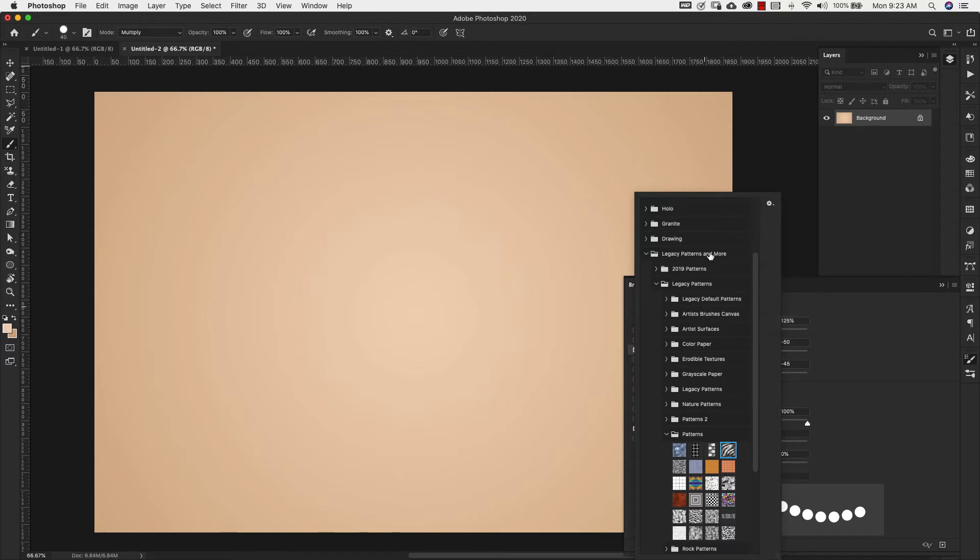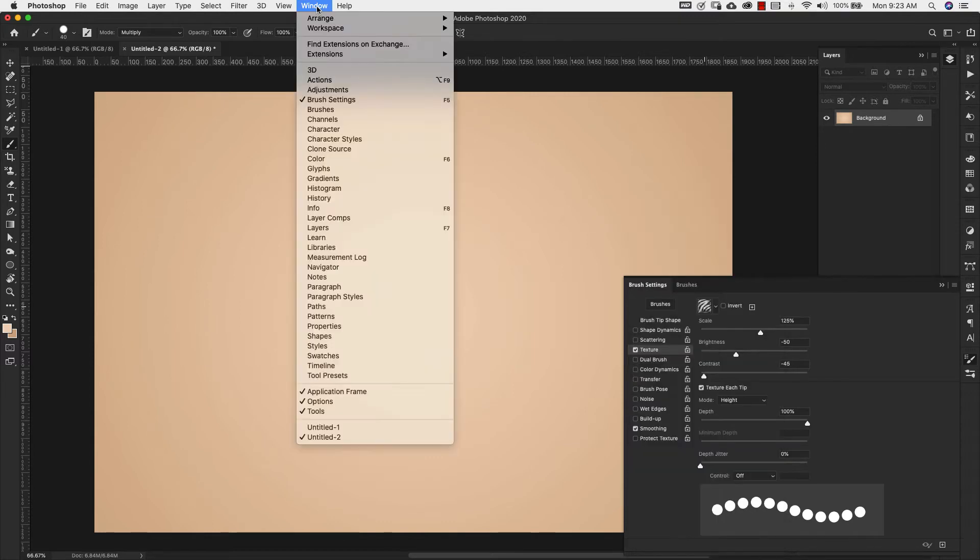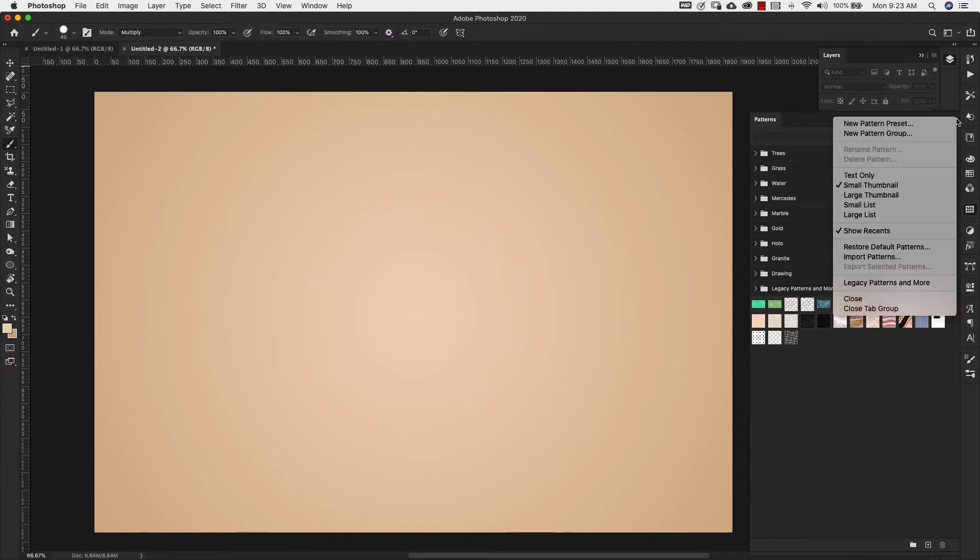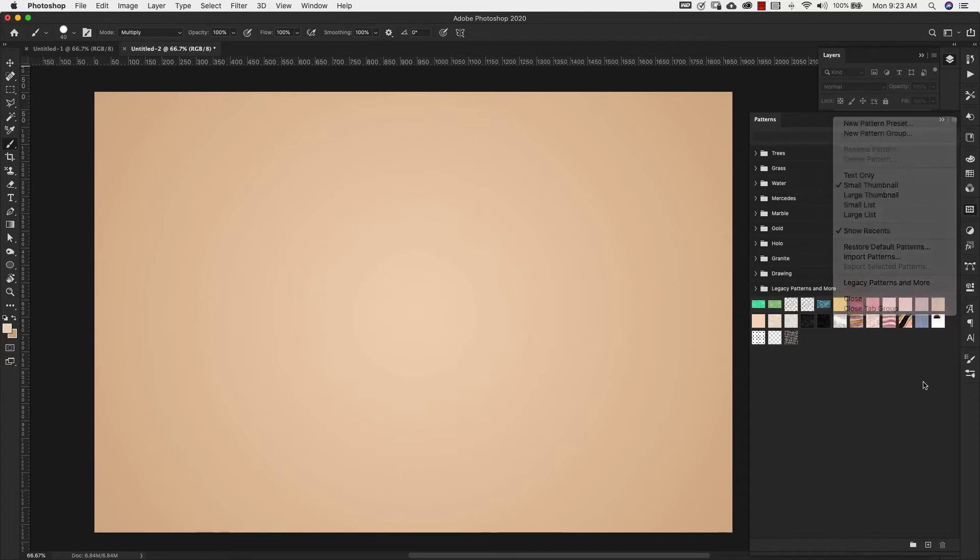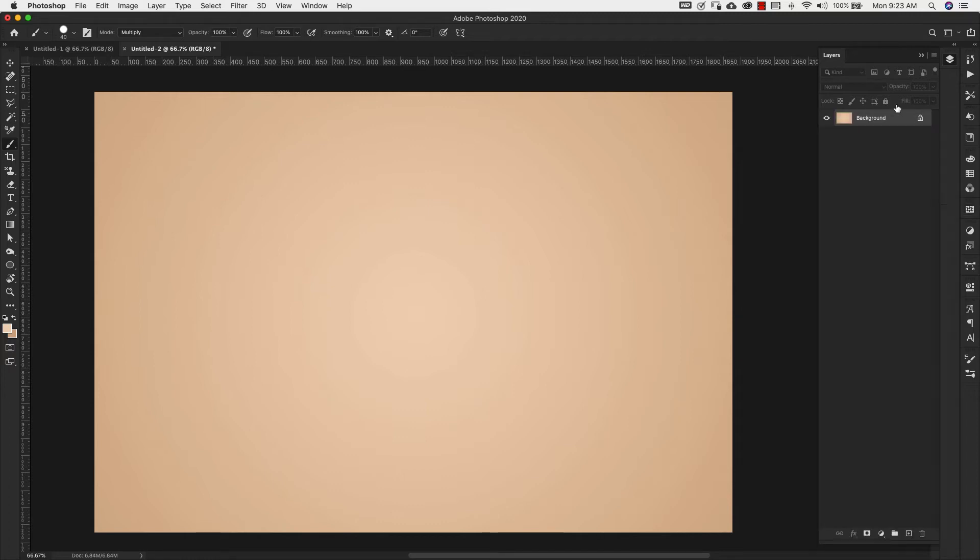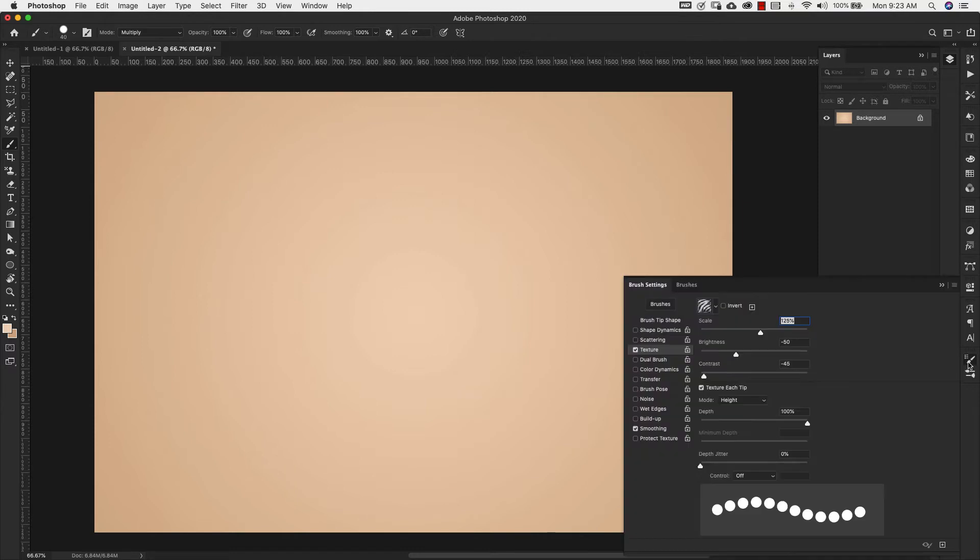For anyone using Photoshop 2020, you'll have to come up to window and patterns and then you'll come to this hamburger menu here and then legacy patterns and more will be there. So you can load them from there if you don't already have them loaded. That is the pattern that we're going to be using.